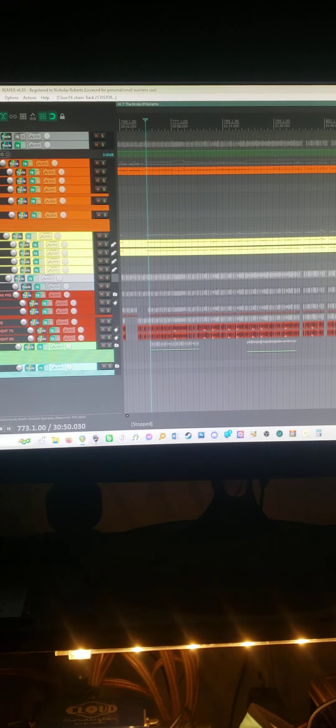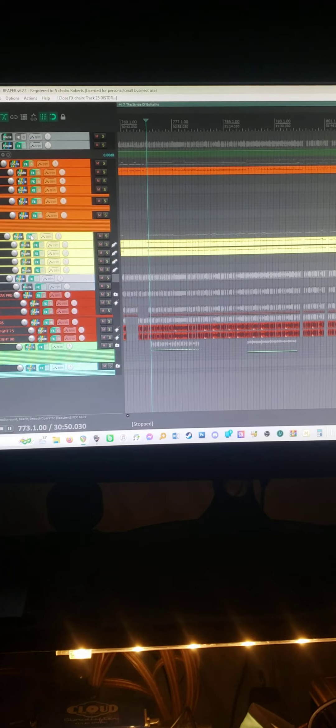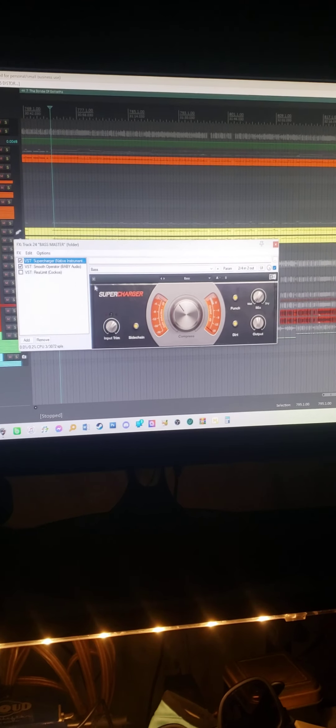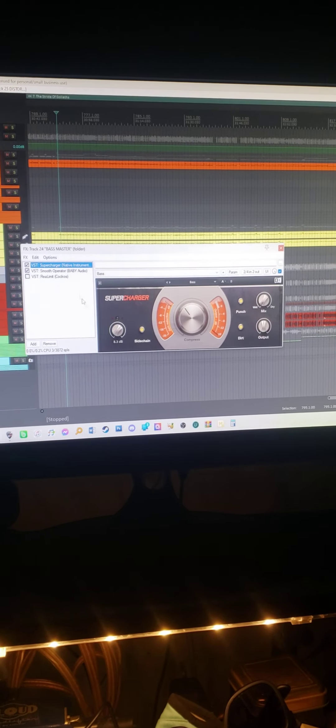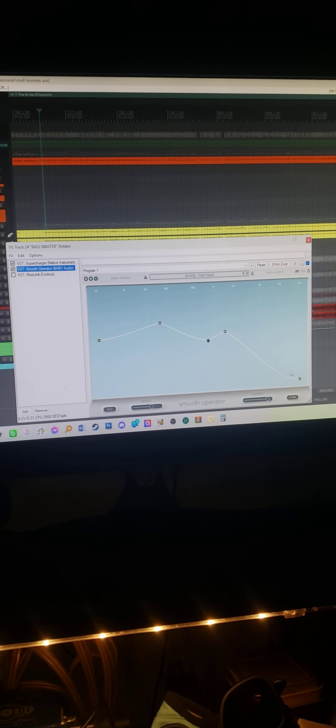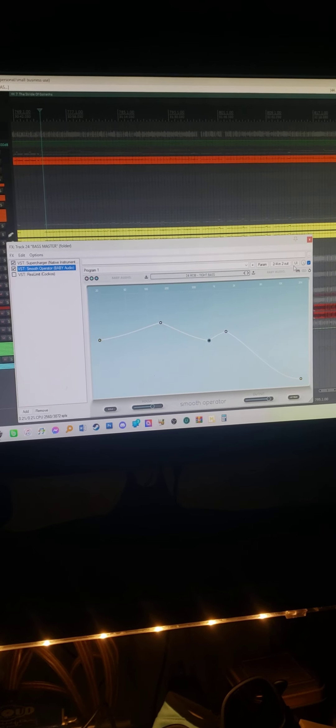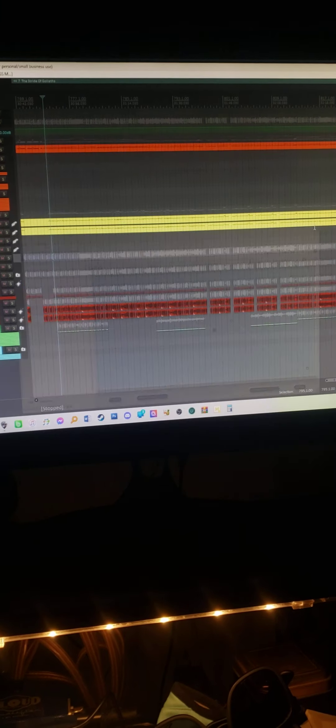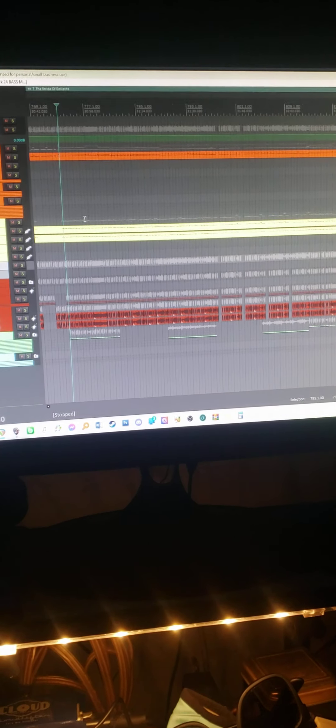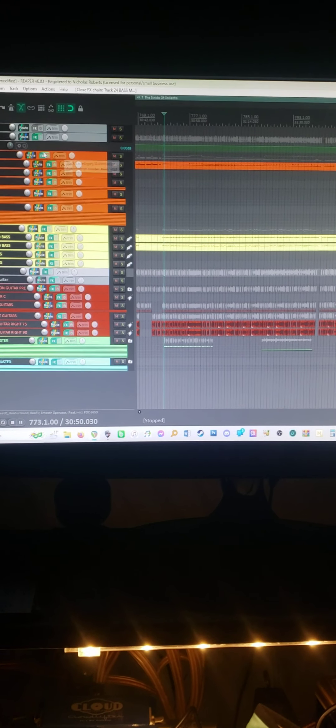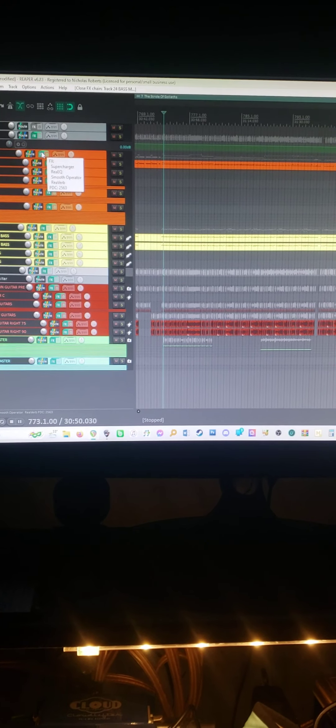And then those go into the bass master, which is yet again another supercharger side chained, and yet again another smooth operator with the highs almost completely dialed out. Surprisingly smooth, surprisingly not as much high end dialed out as you'd think.